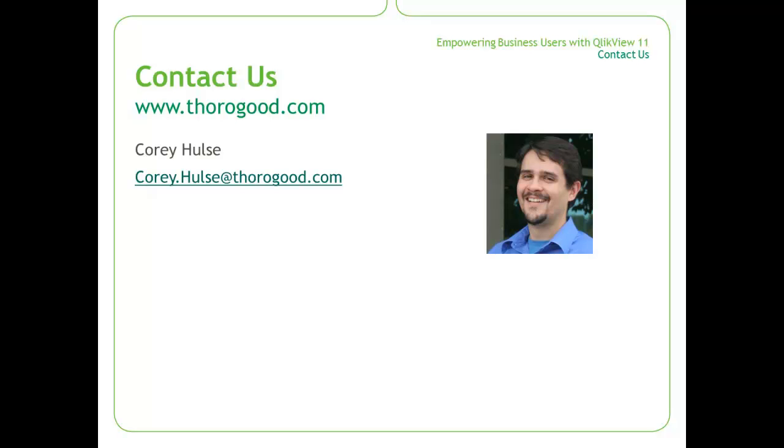However, in an enterprise environment, there are security considerations. So, come talk to us and learn more about what QlikView can do for you and your enterprise organization.